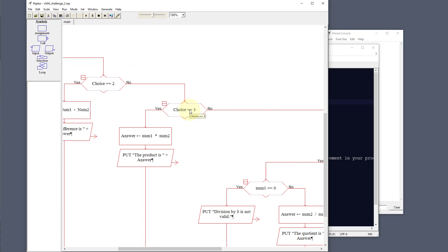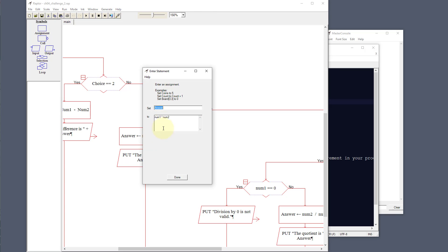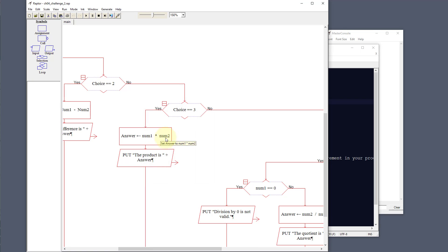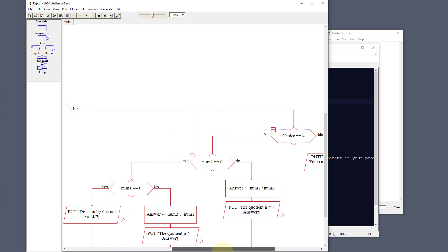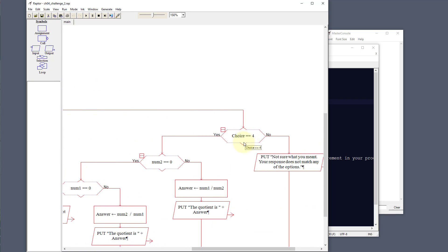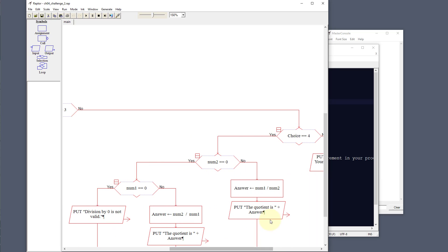For choice three, if we are multiplying, we take number one multiplied by number two — that's the product. Then for choice number four, if it's not one, two, three, or four, it just outputs 'we don't know what you meant'. If it is number four, we need to do a couple of things because we are dividing at this point, and we need to make sure we're not dividing by zero.